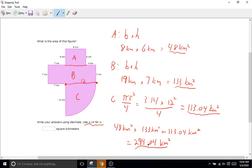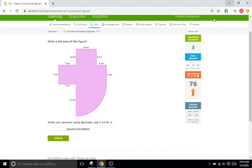So the final answer is 294.04 kilometers squared.